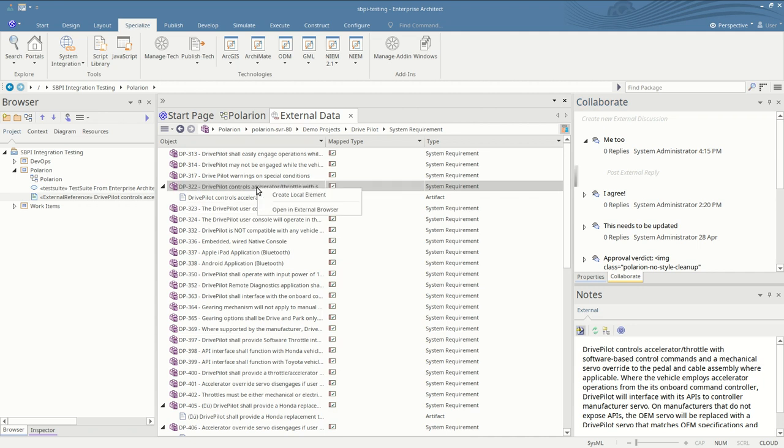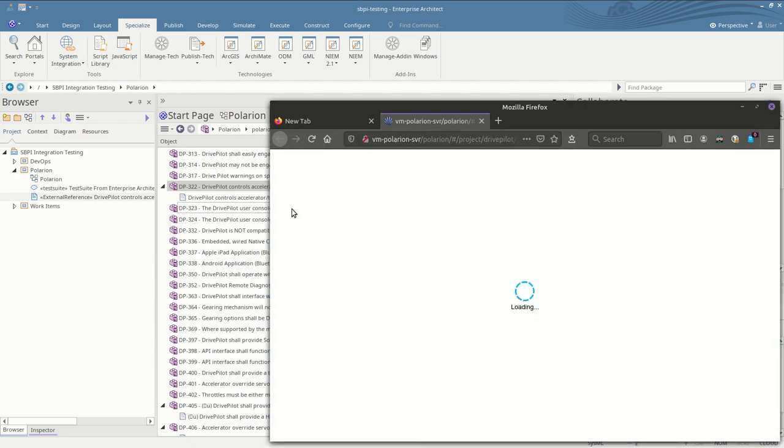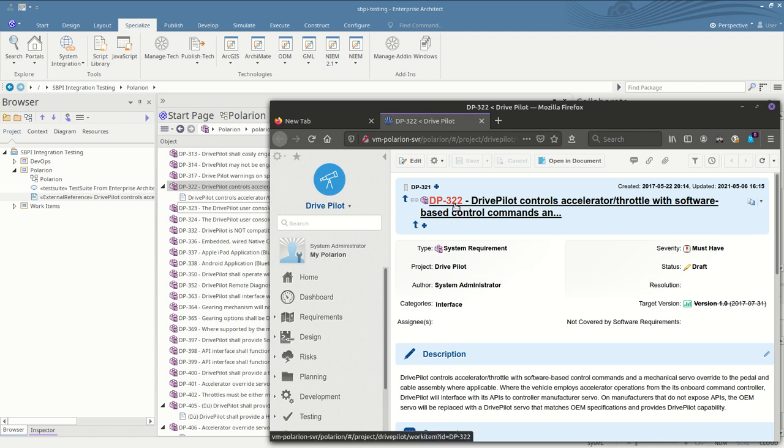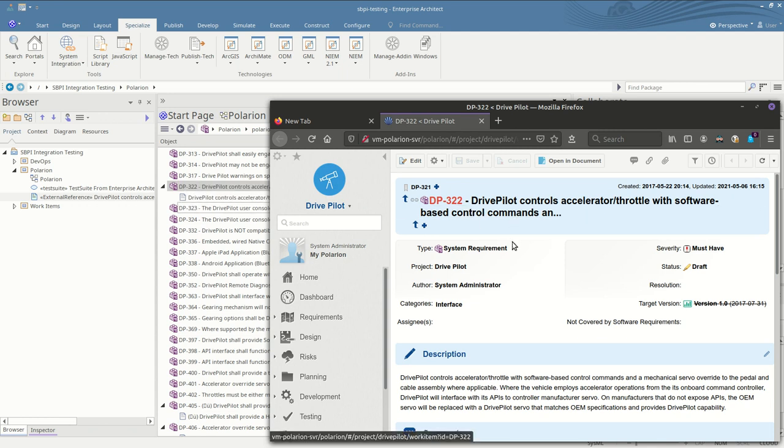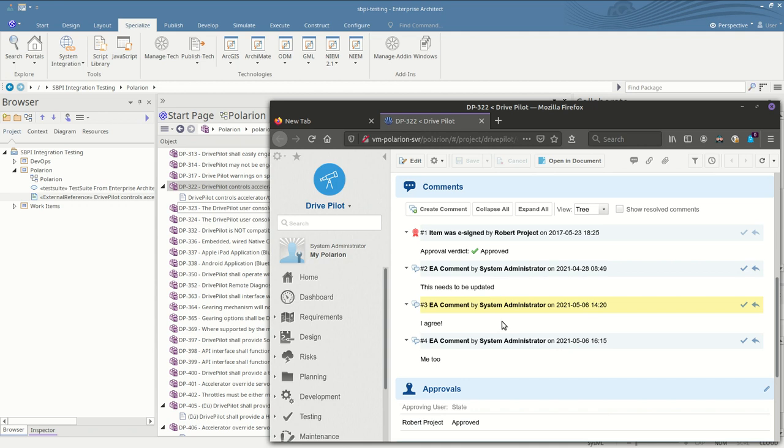We can quickly view the Polarion item inside Polarion itself by opening in an external web browser. Here we see the item DP322 and we can see our new comment in the discussions down here.